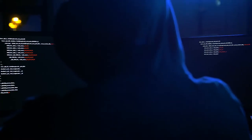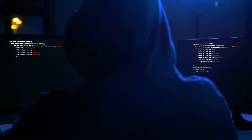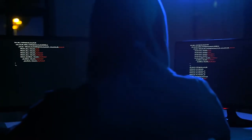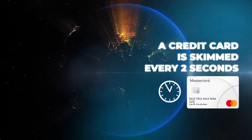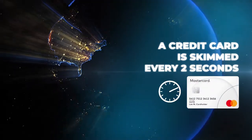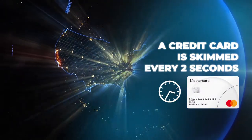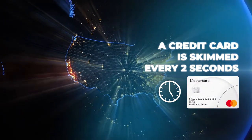Did you know thieves can steal your identity and credit card information in seconds? Estimates show that a credit card is skimmed every two seconds in the US and Canada. This is how they do it.